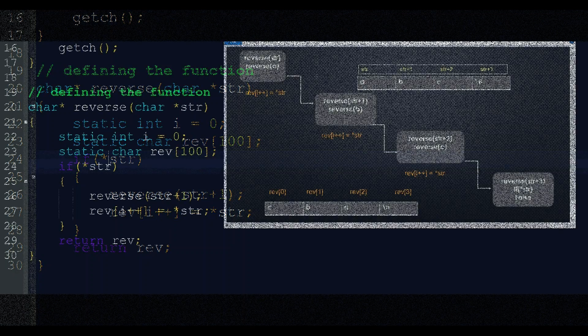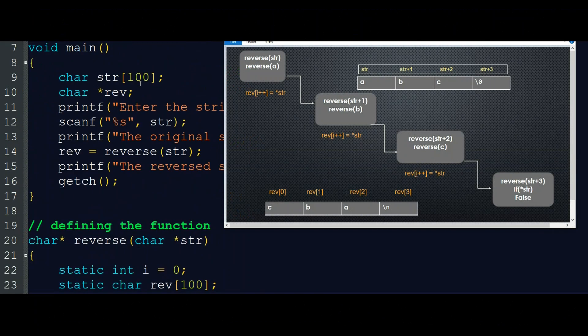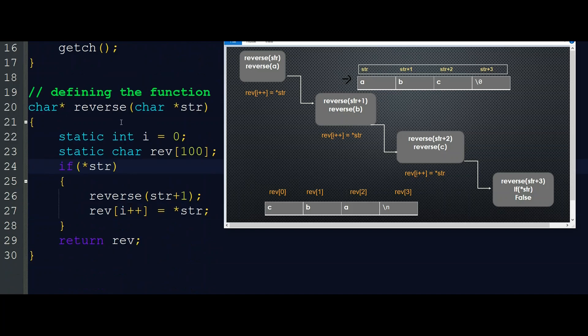Let's take the string 'abc' as our example. In memory, the str character array looks like this: at address 1000, 'a' is stored; at 1001, 'b'; at 1002, 'c'; and at 1003, the null value. So the first time we call reverse with the str pointer, it points to address 1000 where 'a' is — so we are calling reverse('a'), meaning reverse of the string starting at 'a'.